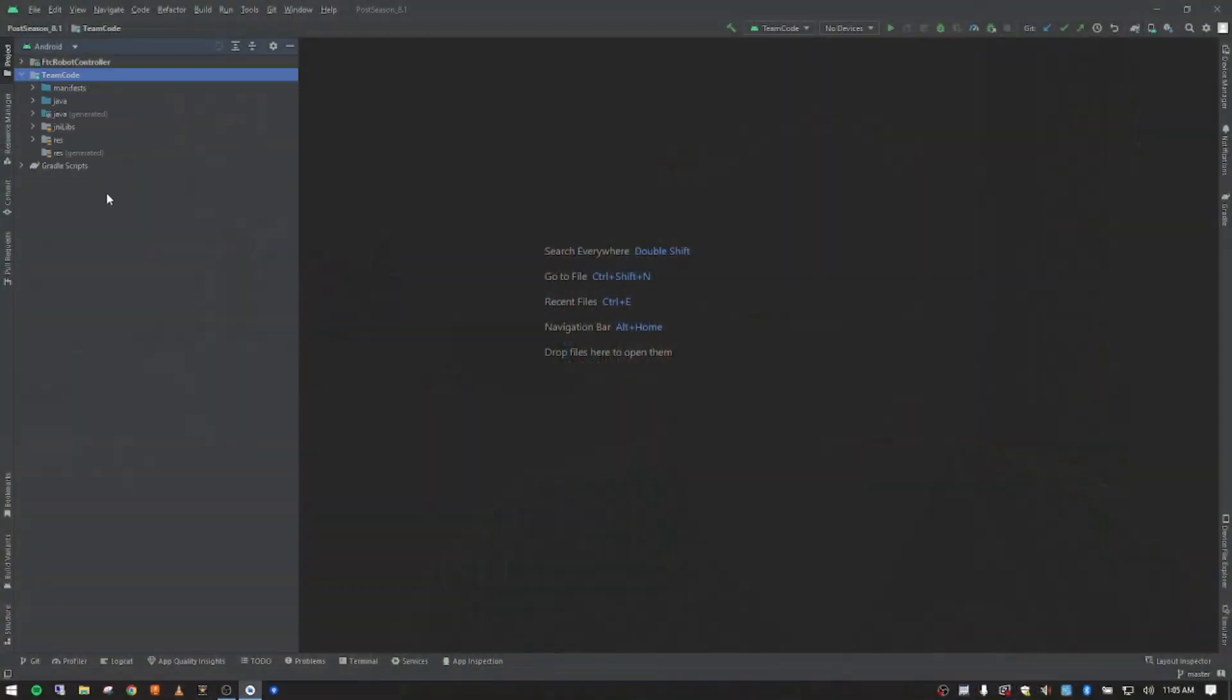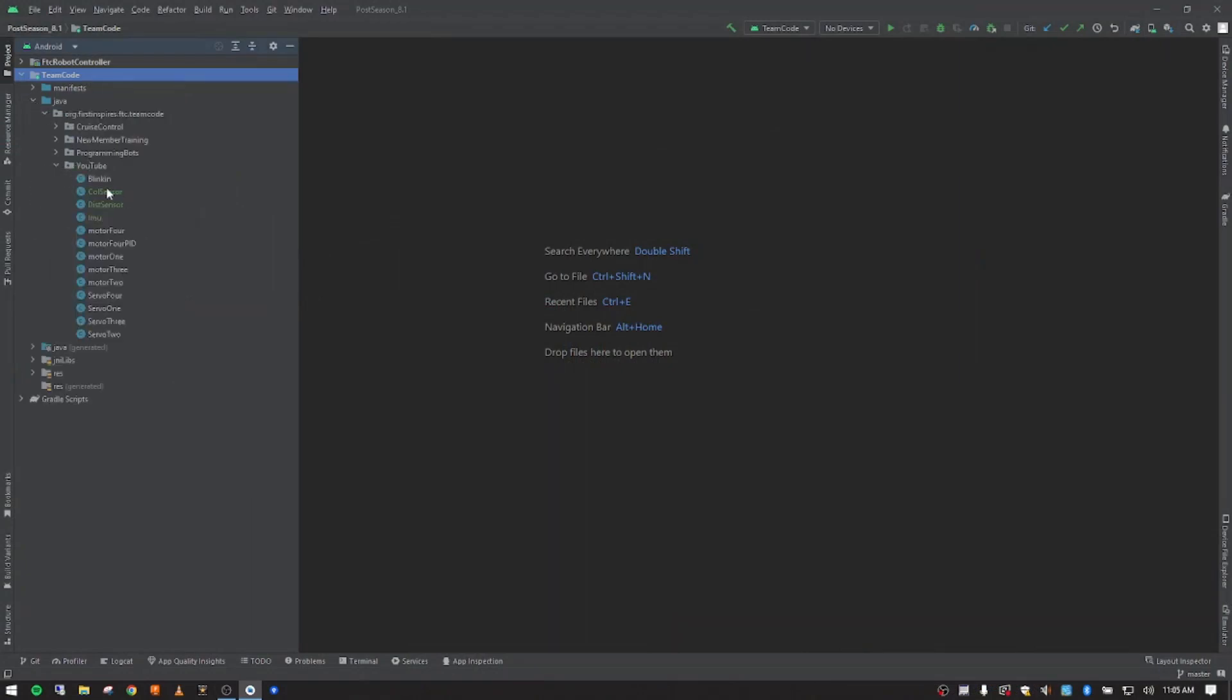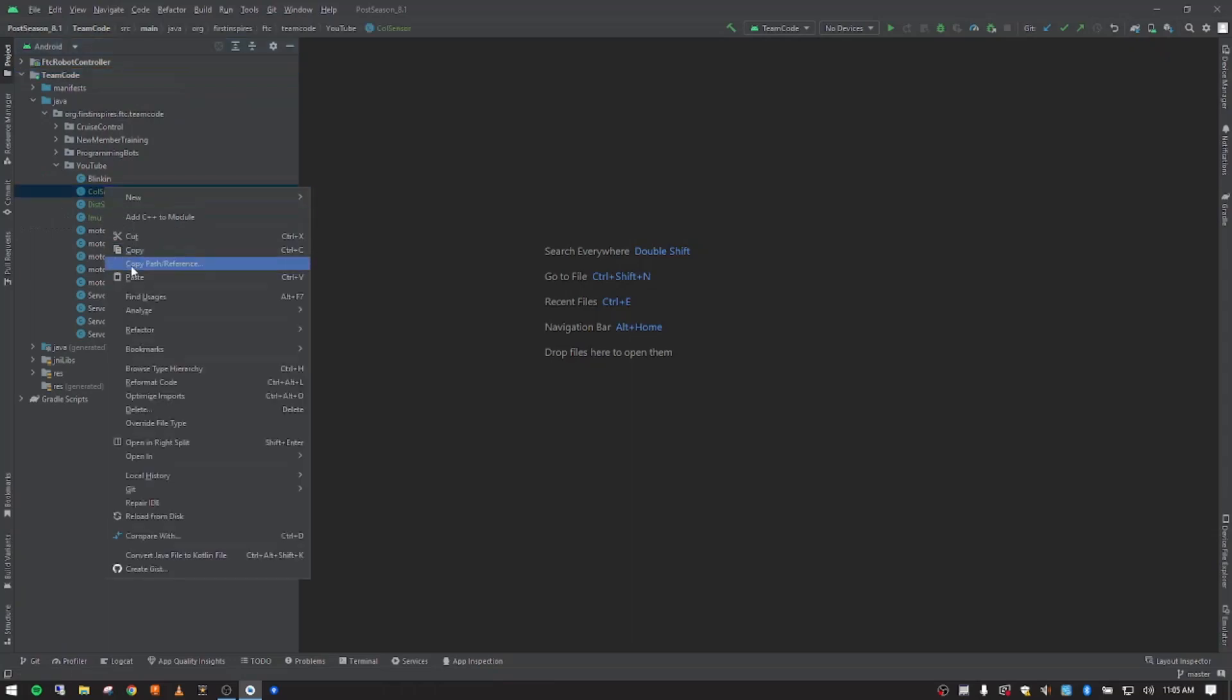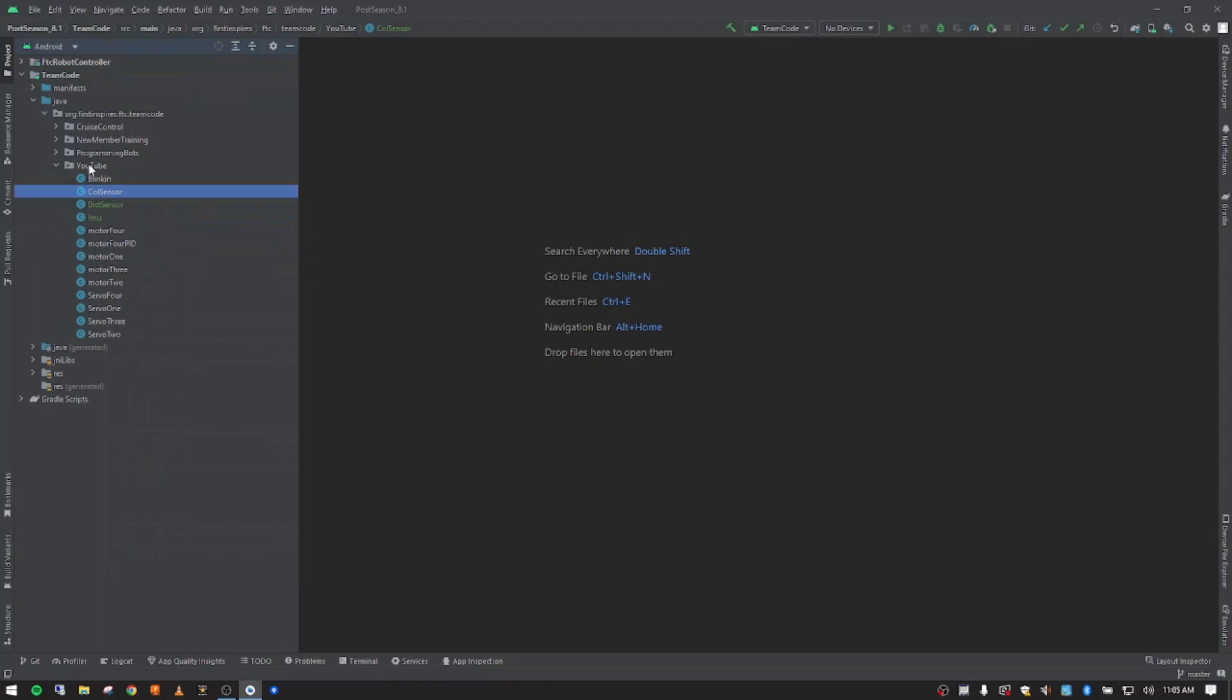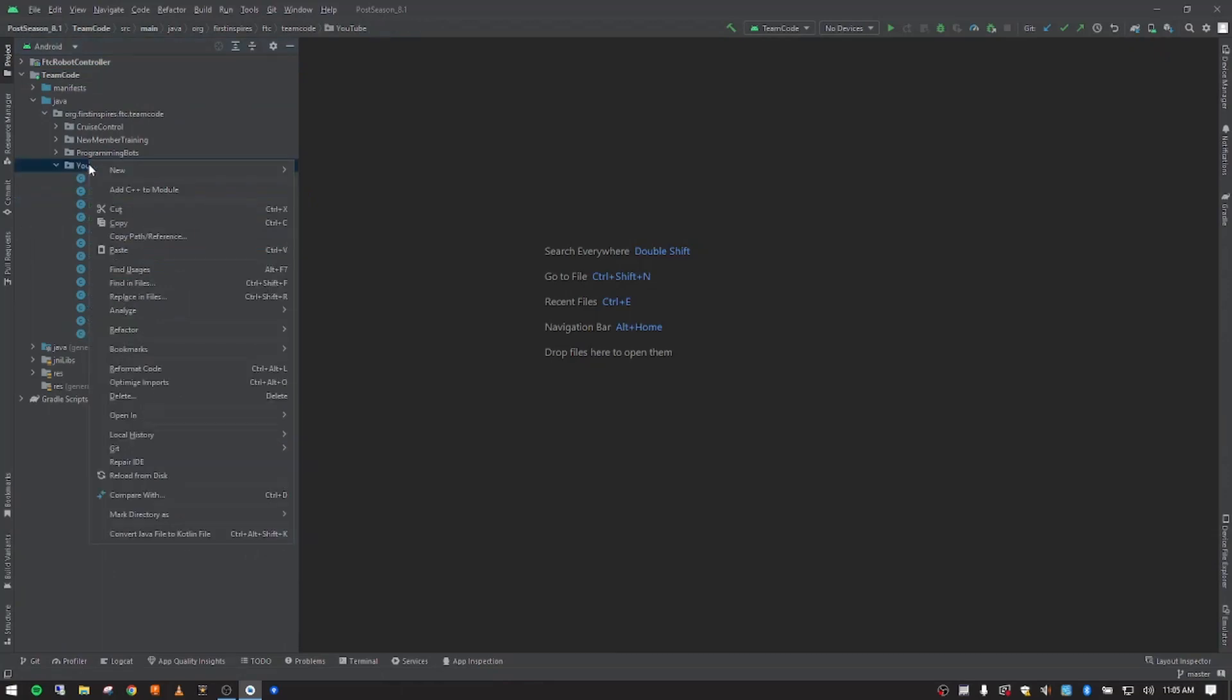So I'm going to open up team code and then go down to Java and then open up YouTube. And the last sensor that we did was the color sensor. I'm going to right click on that and click copy, and then I'm going to go to YouTube folder and click paste.